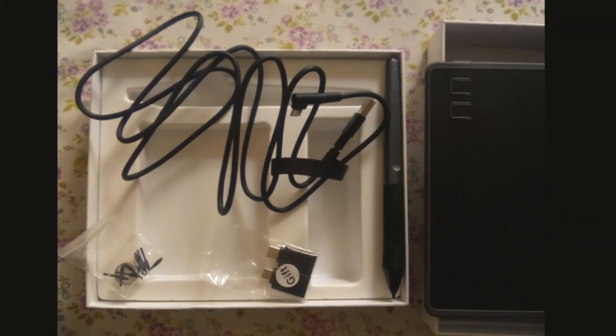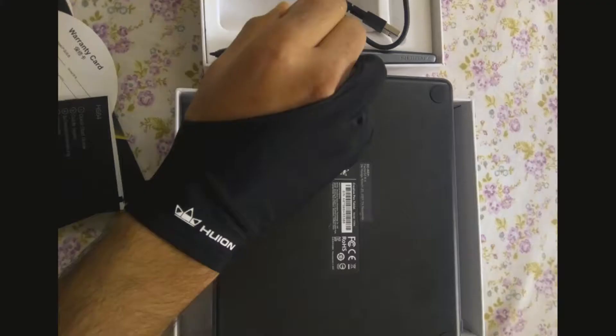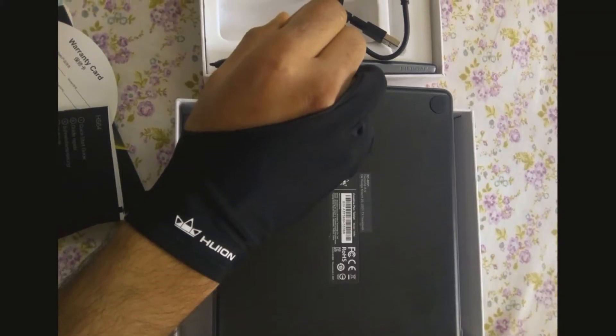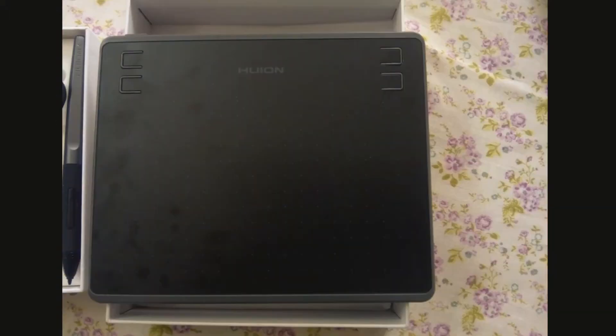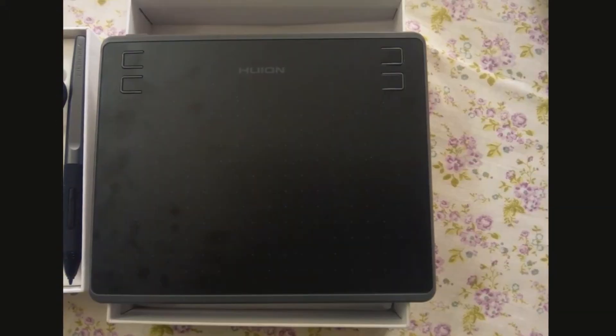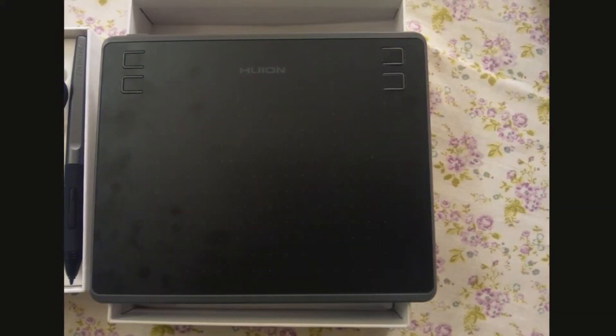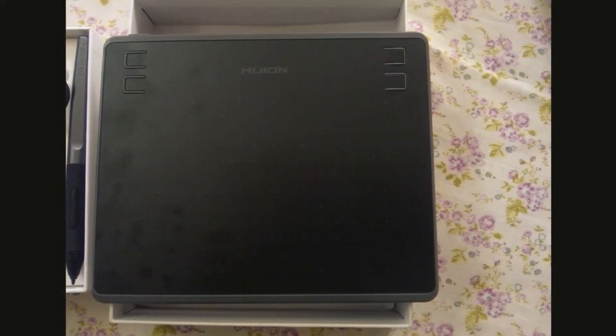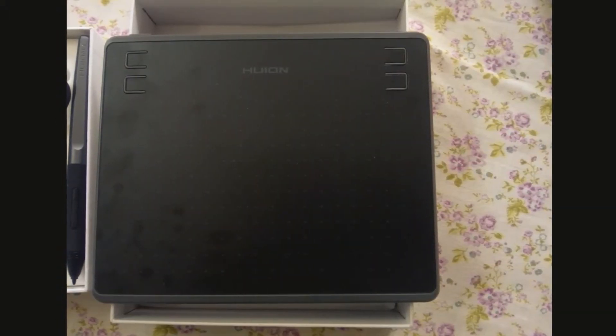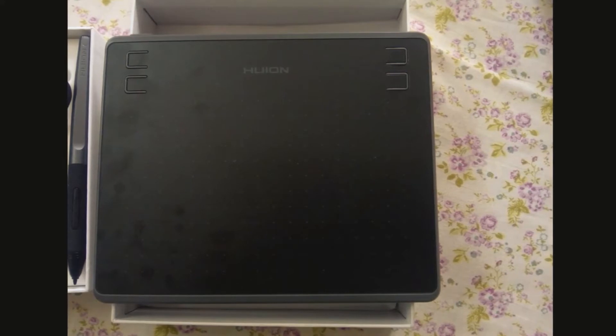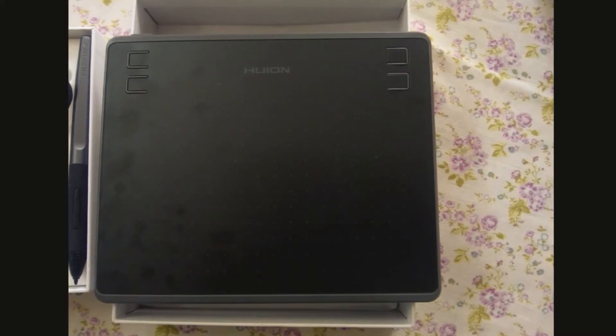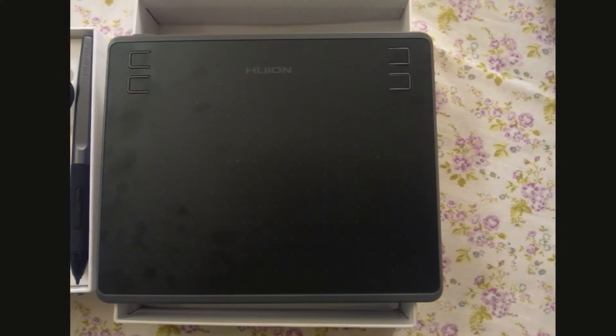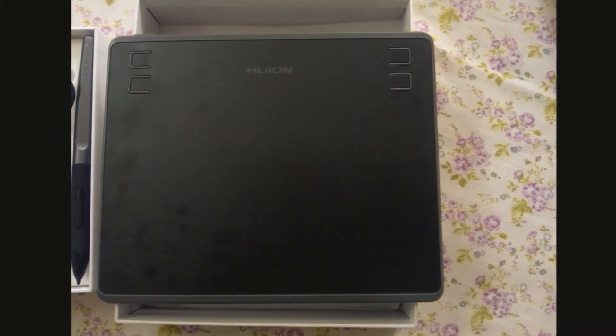The tablet is well built but picks up smudges quite easily. It has a matte finish which gives it a premium feel. The only downside in design is the grey plastic material which gives it a cheap finish. Would have preferred all black instead.